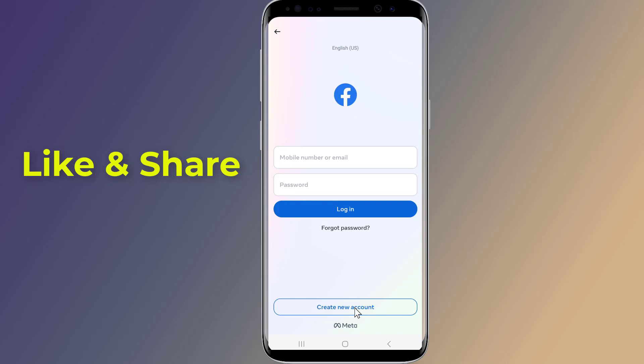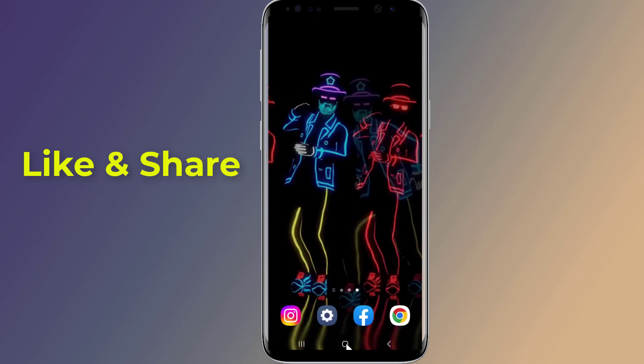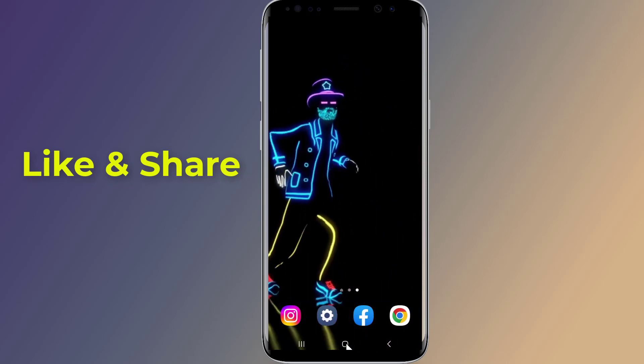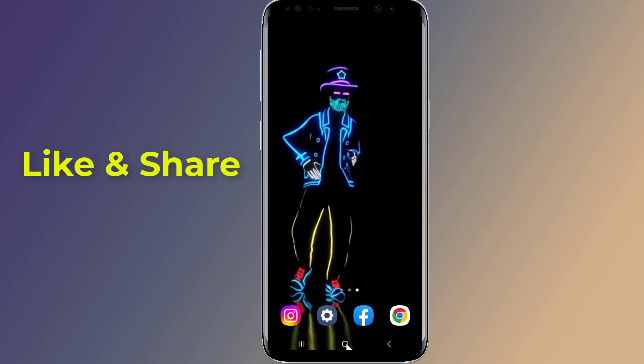In this video, I will show you two methods to recover and see your current Facebook password on Android phone if you forgot it without changing it.